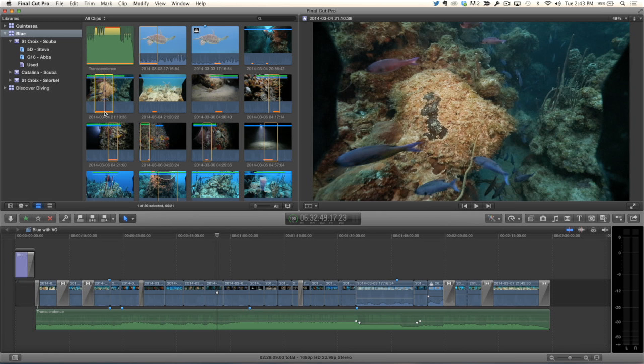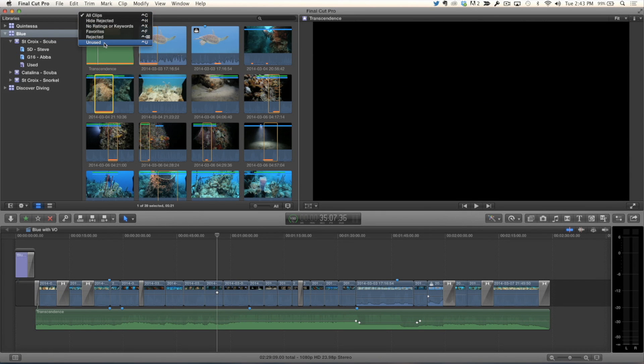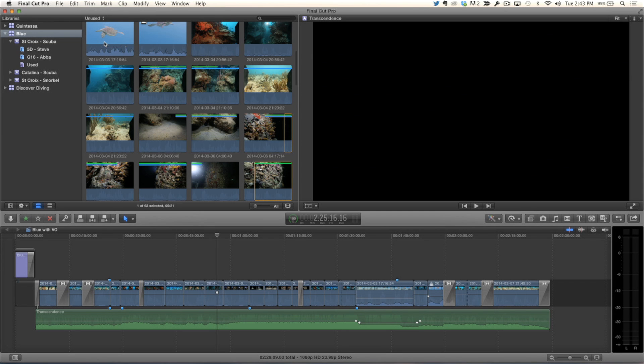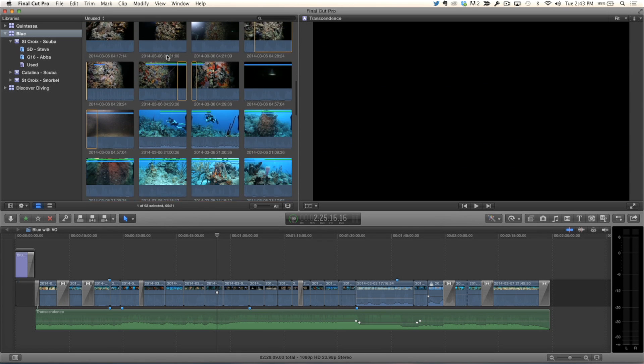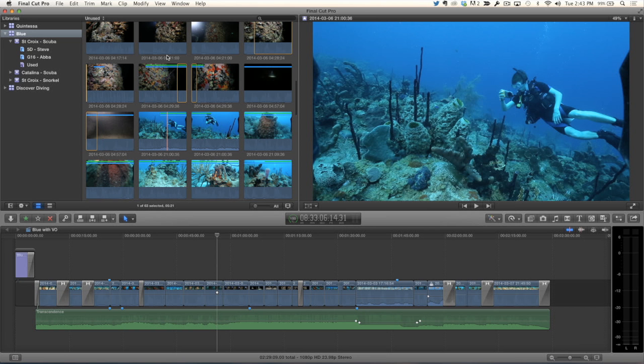The clip filtering up at the top. Before it says all clips, you have a new item down here called Unused. Okay, so you couldn't actually filter on it before. You could see them, but this way, Unused will show you all the clips that have not yet been used in any project.